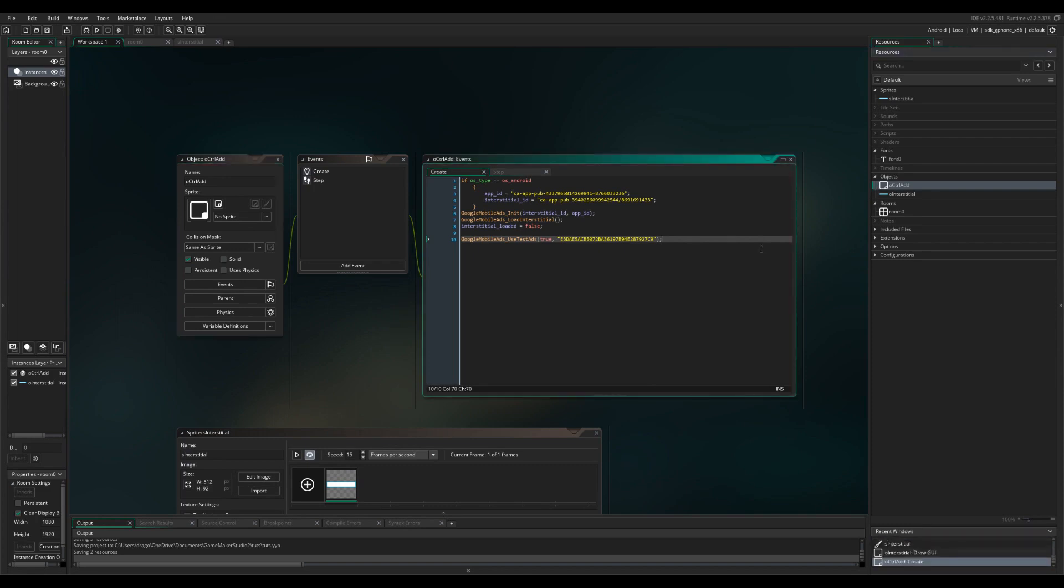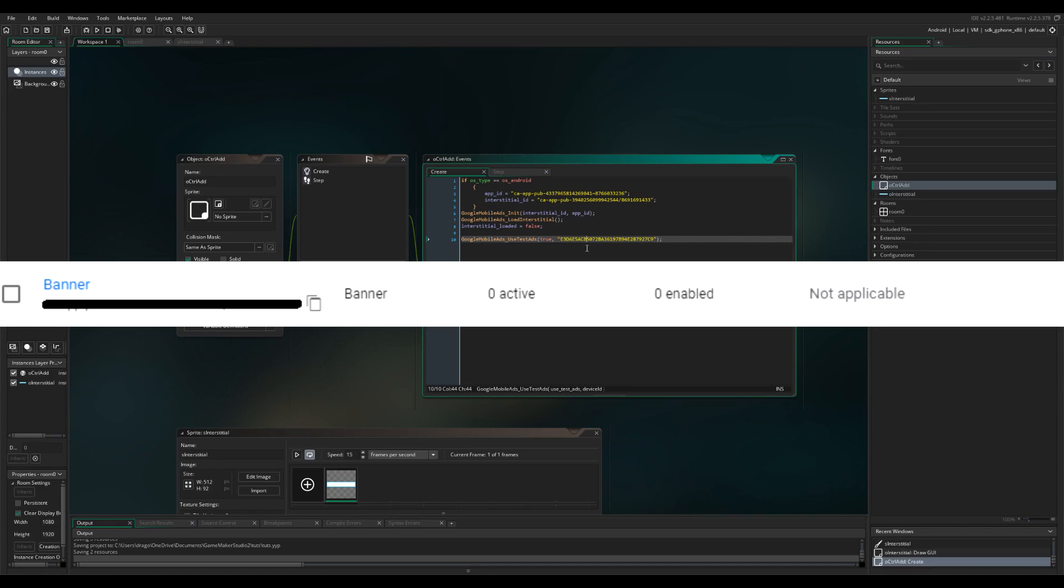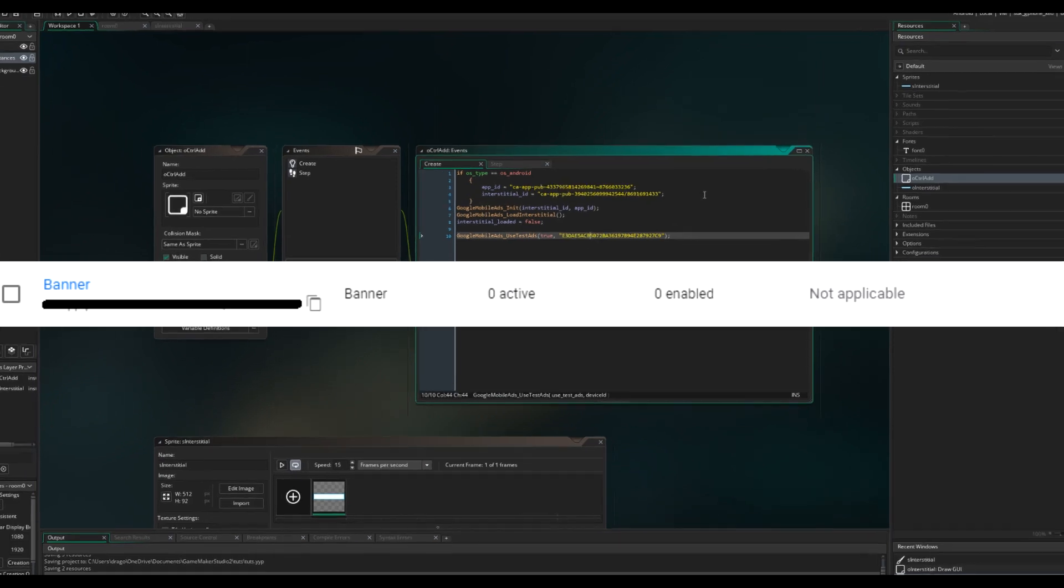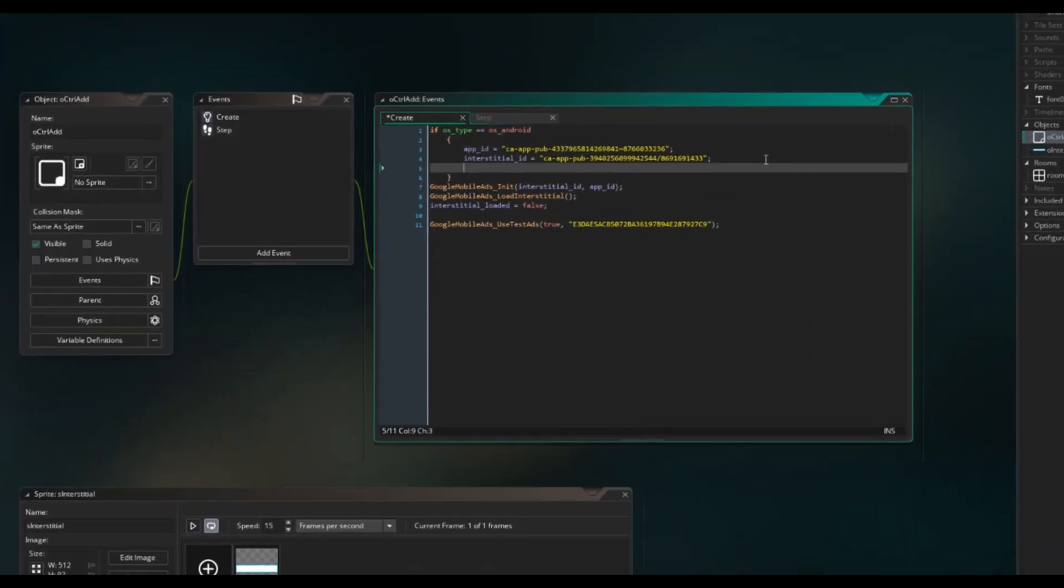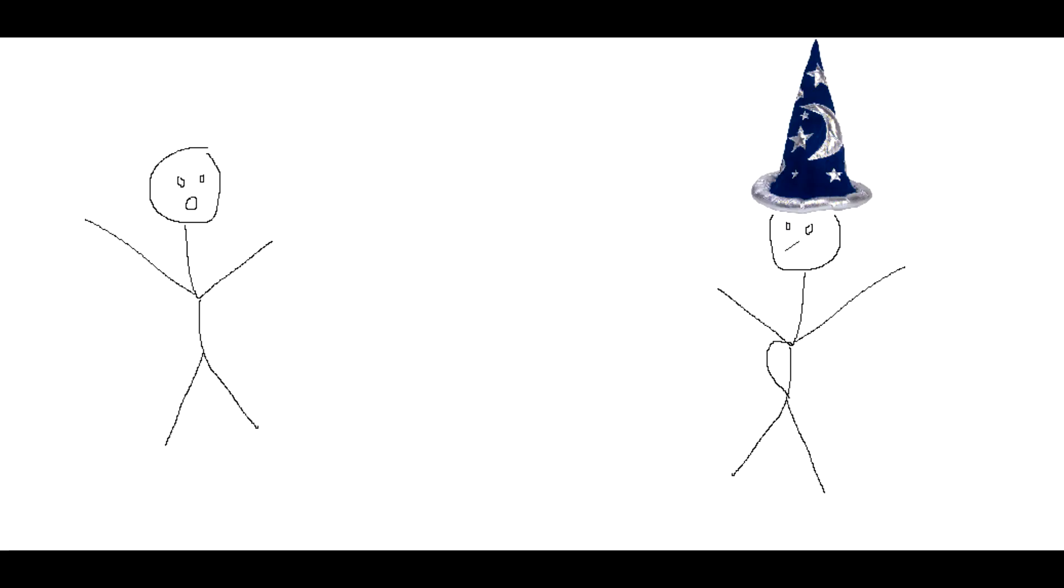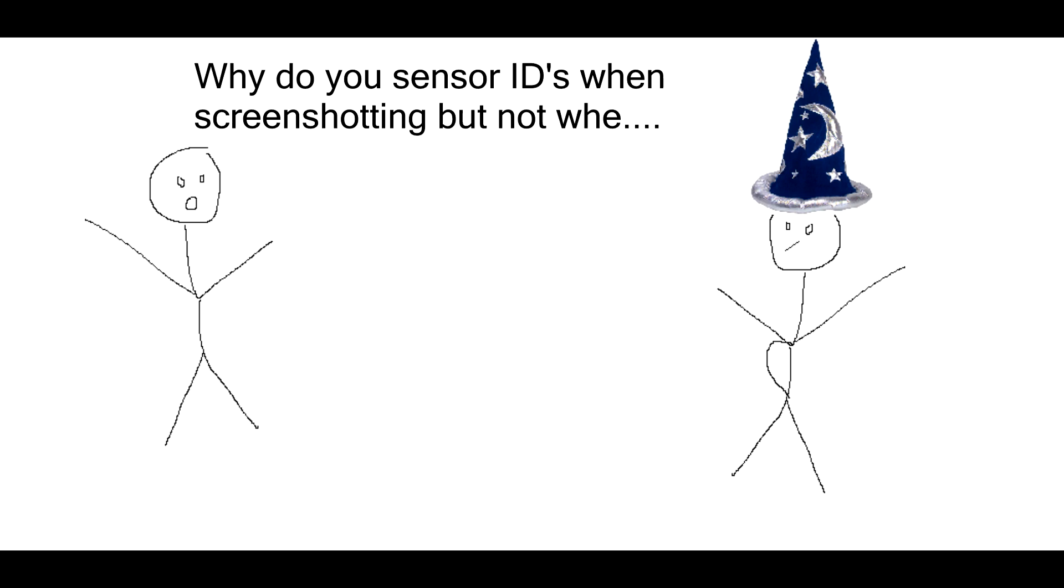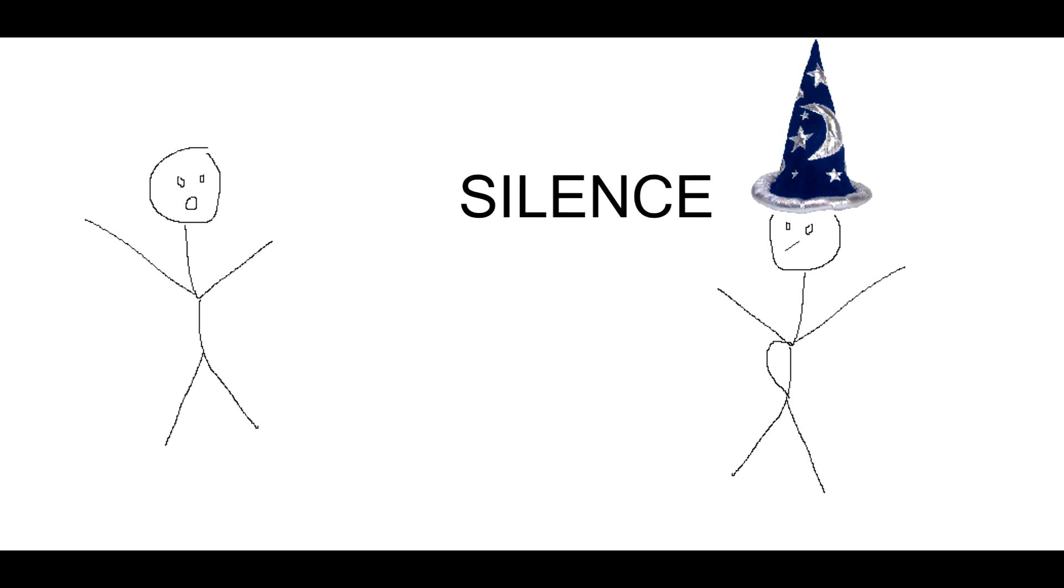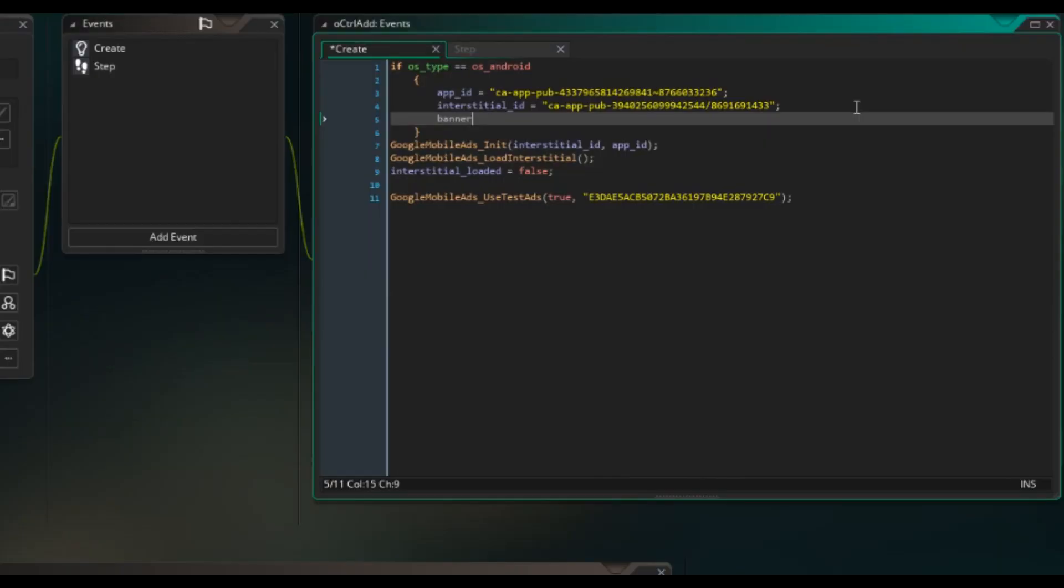The first thing we're going to want to do is head over to AdMob and get your banner ID. Once that is done you're going to type in banner ID over here. Let me just get my ID.